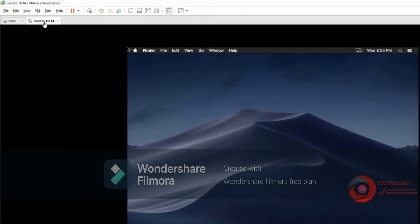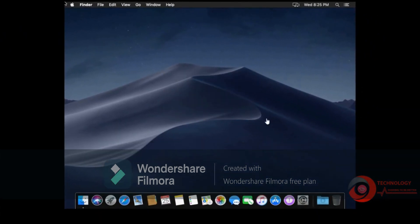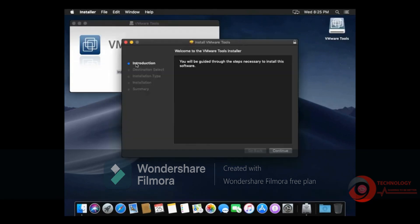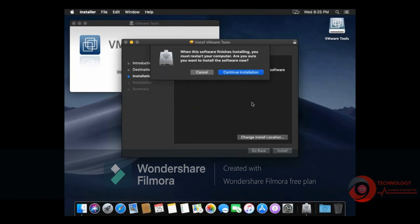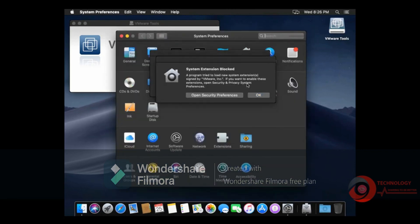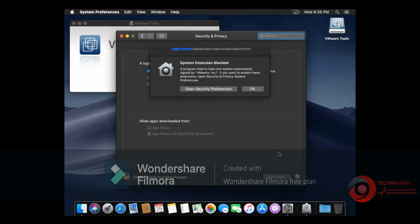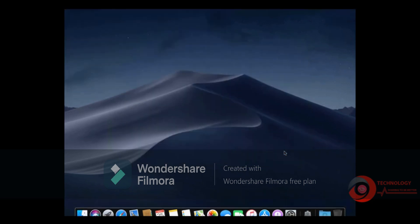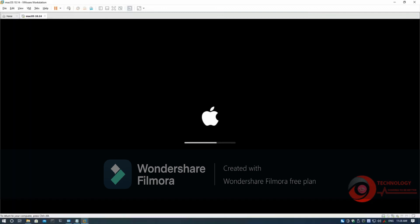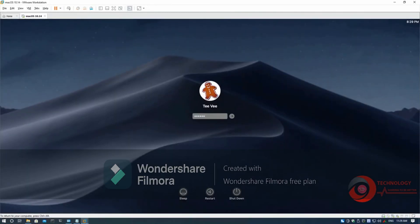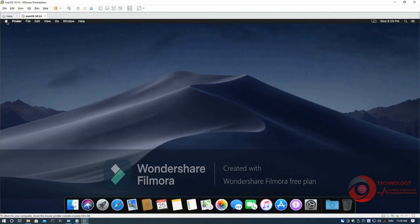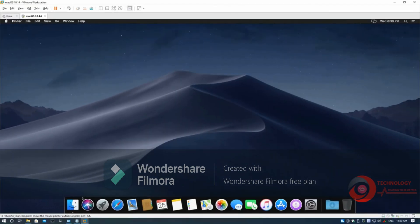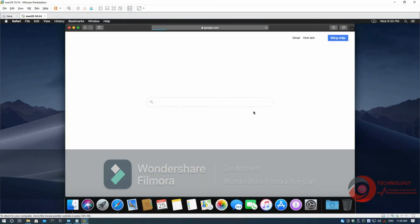Now we need to install VMware tools. Click Download and Install. Double-click to install.